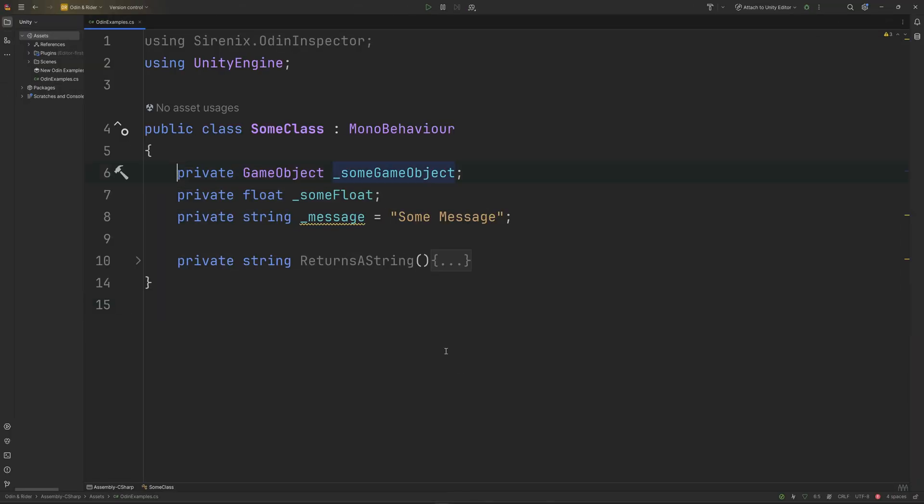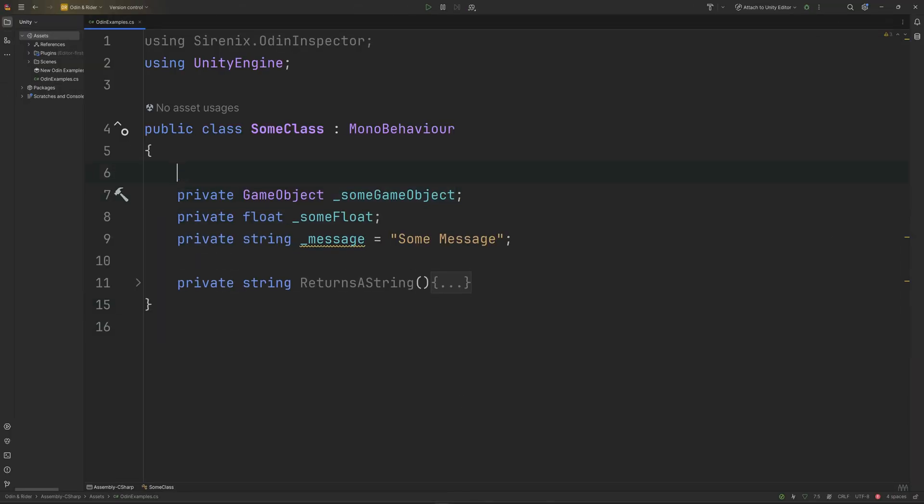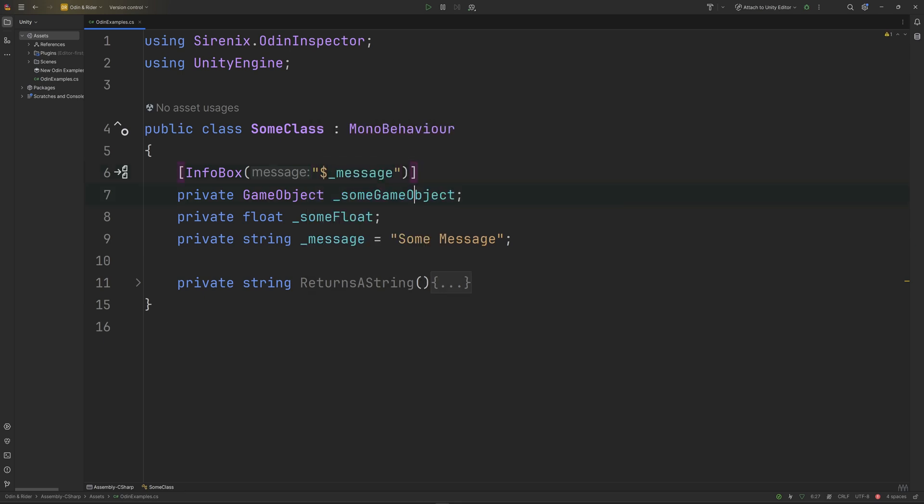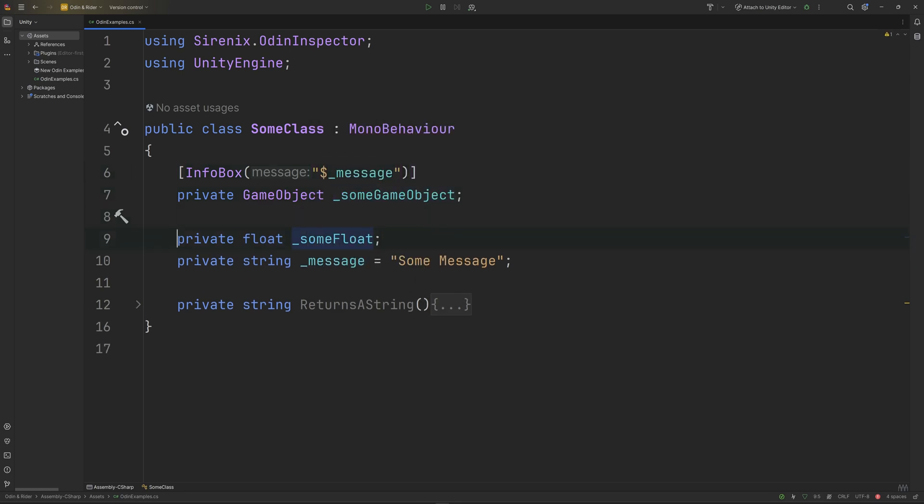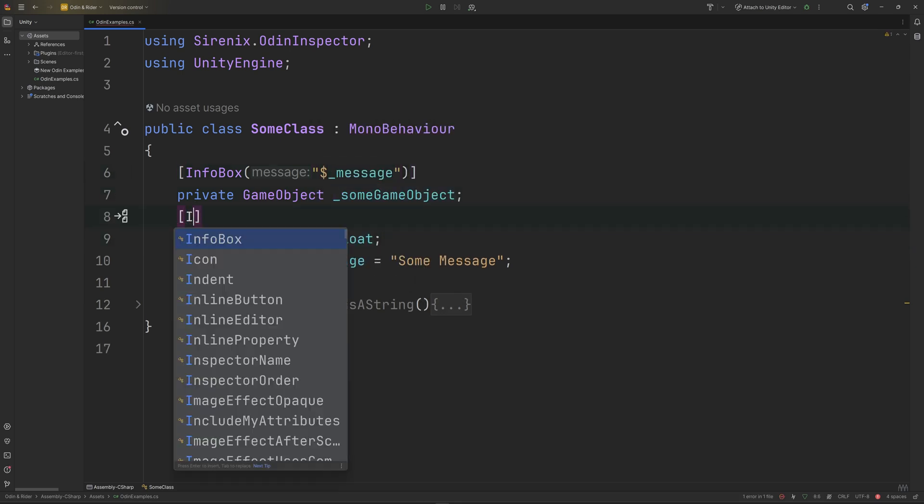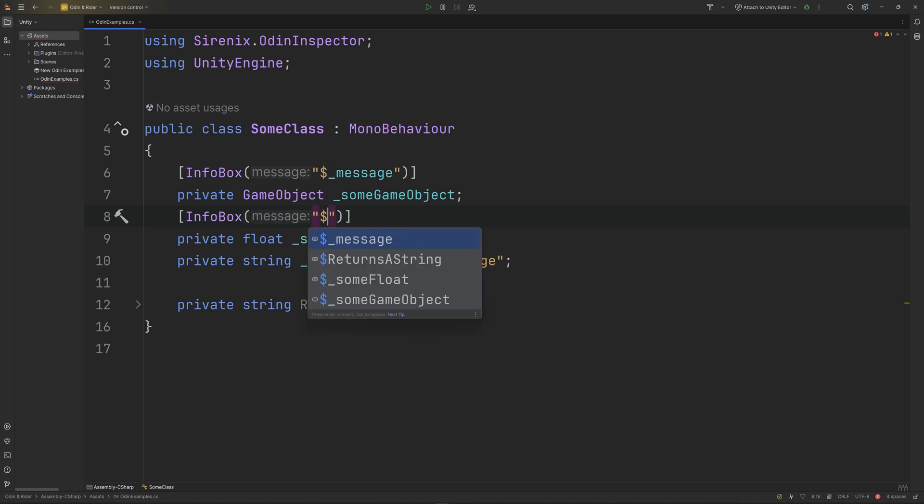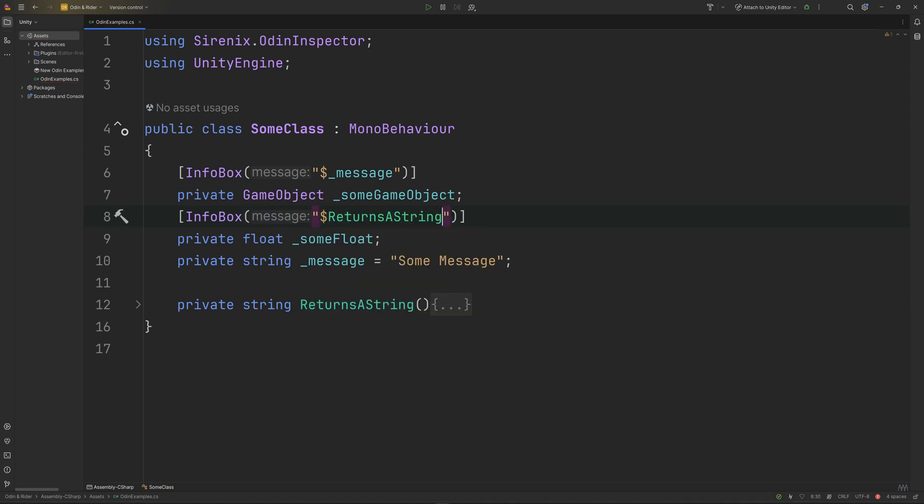Sometimes you may want to use a string field in an Odin attribute. For example, you might want to use a string or the return value of a function to fill in the message of an info box. Rider now handles strings that start with a dollar sign and will give autocomplete suggestions for C# members.